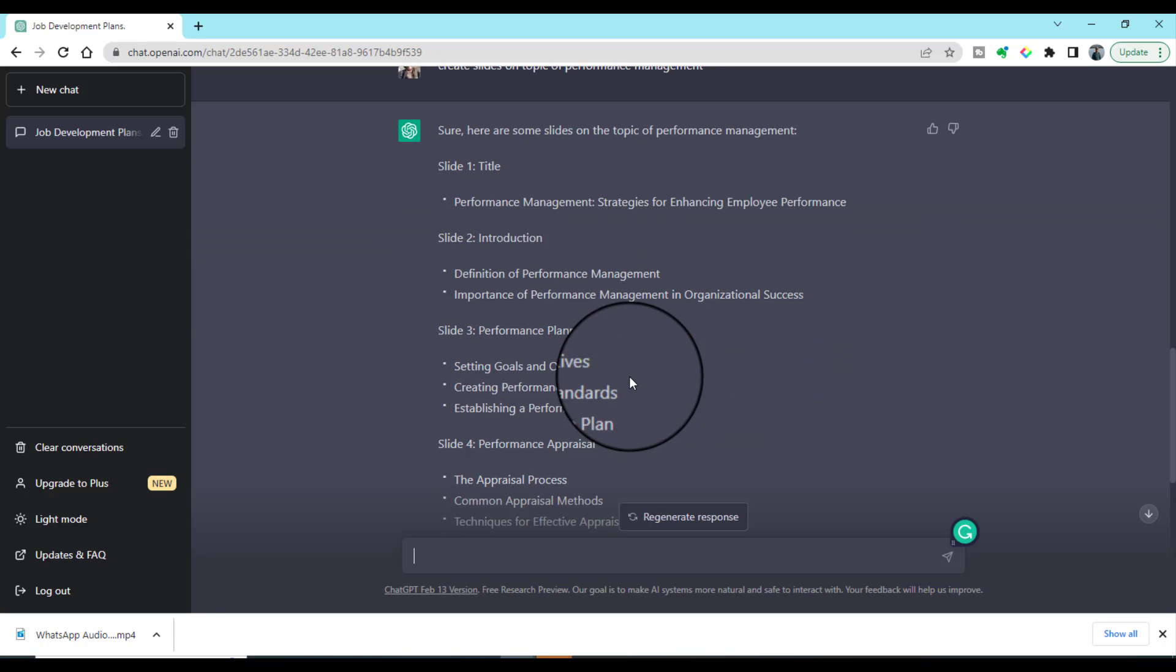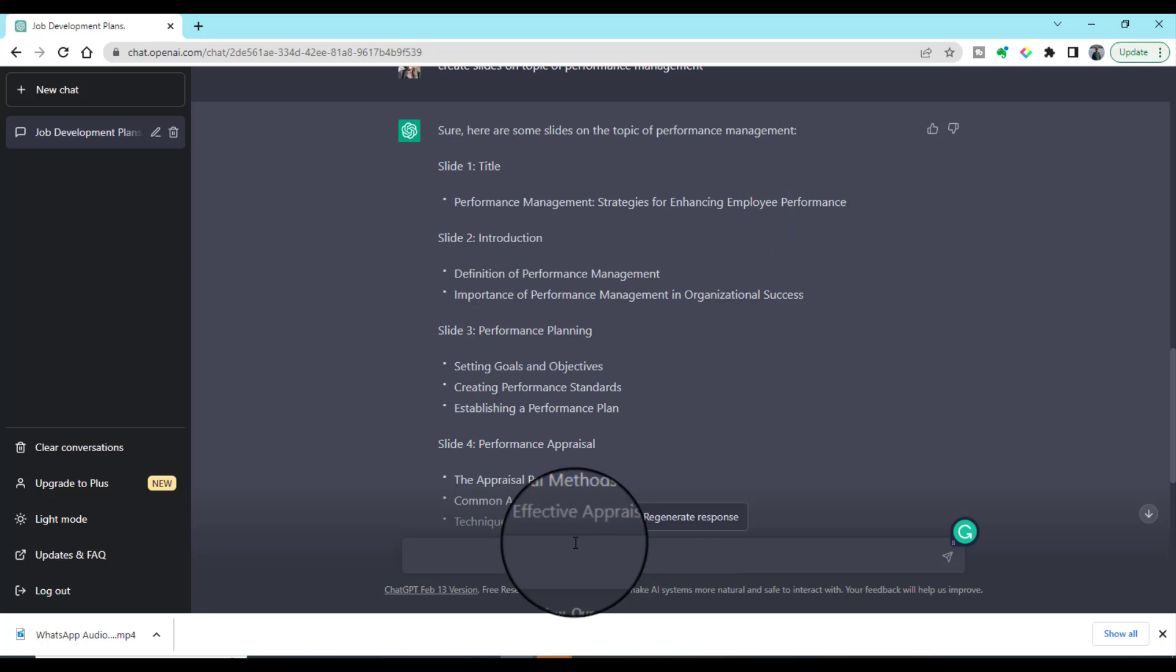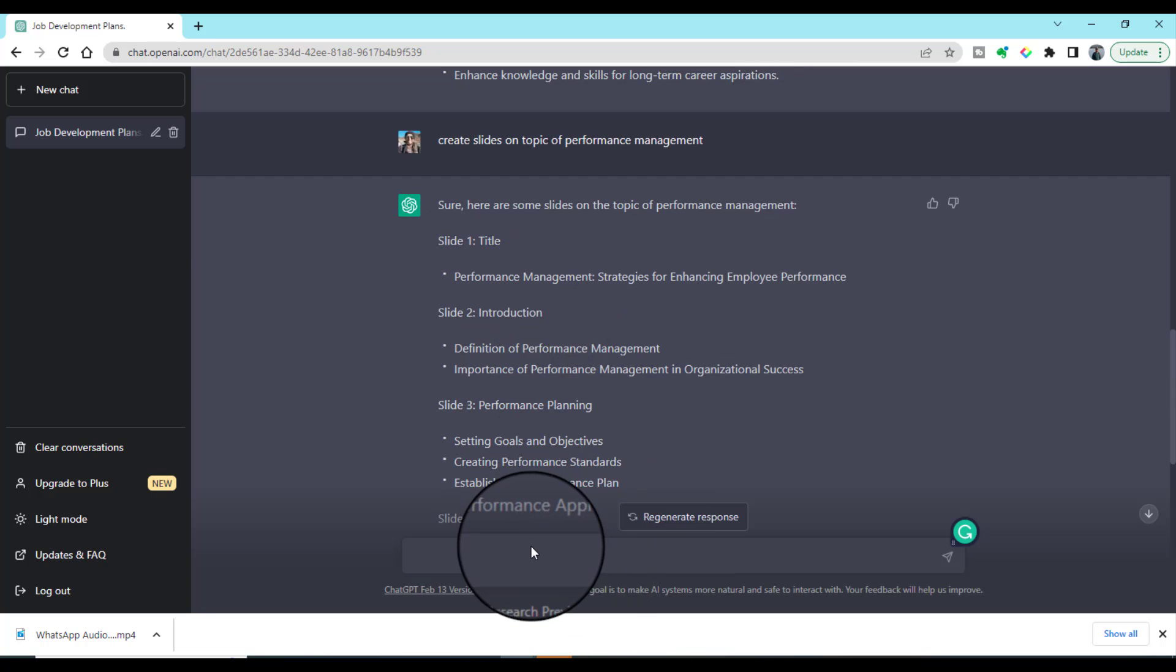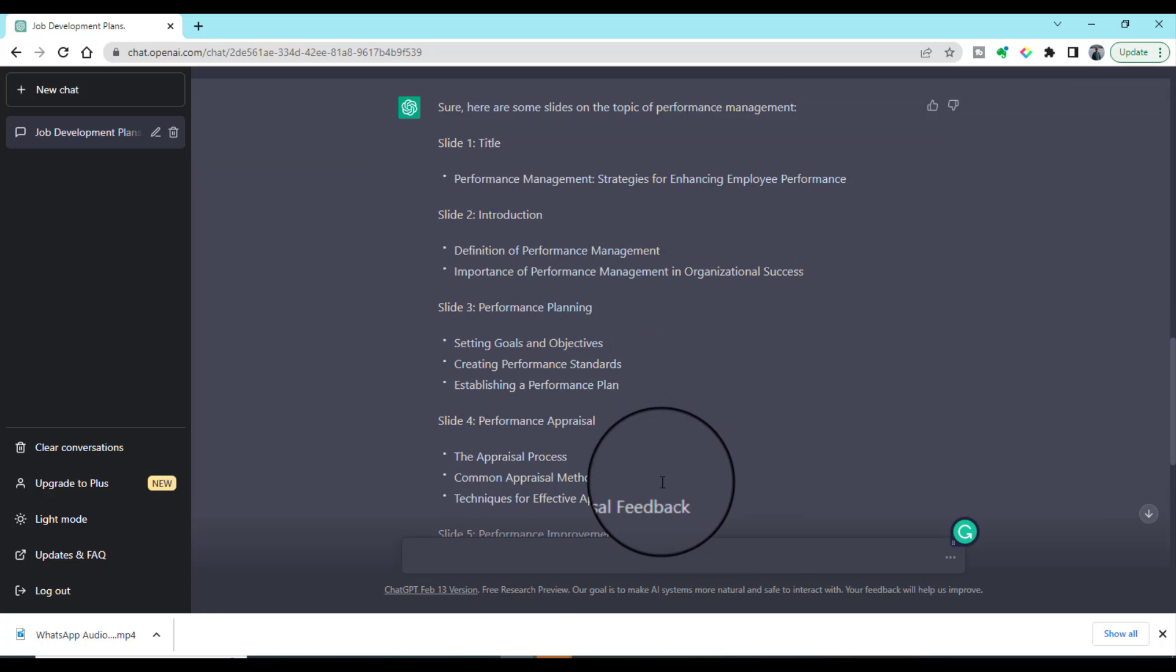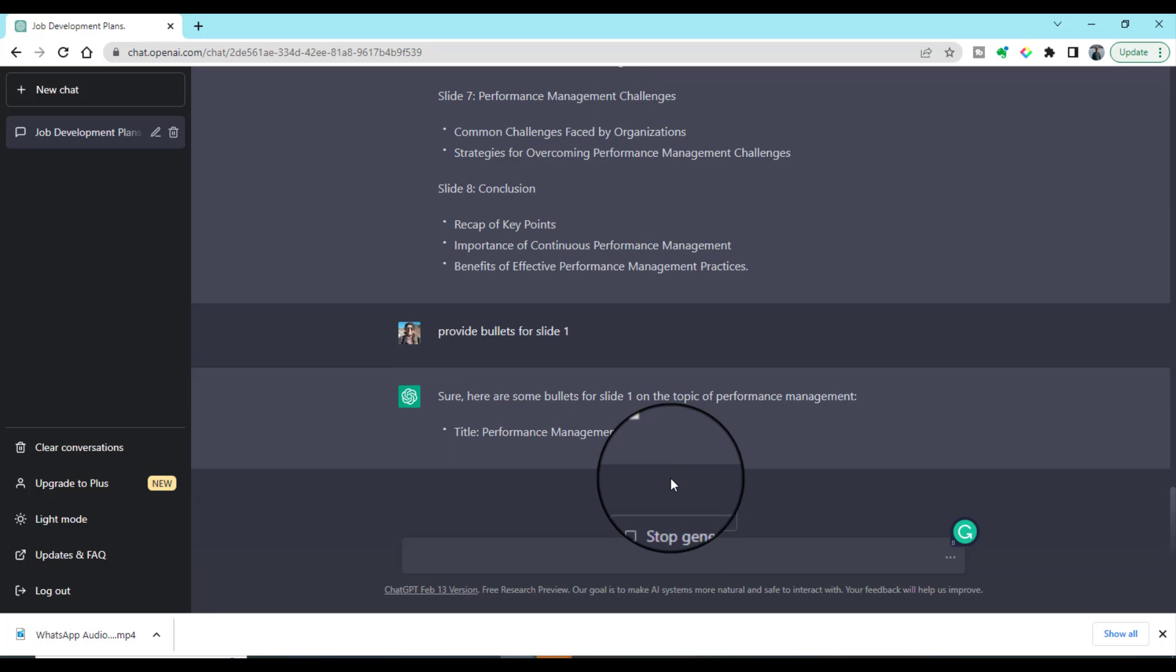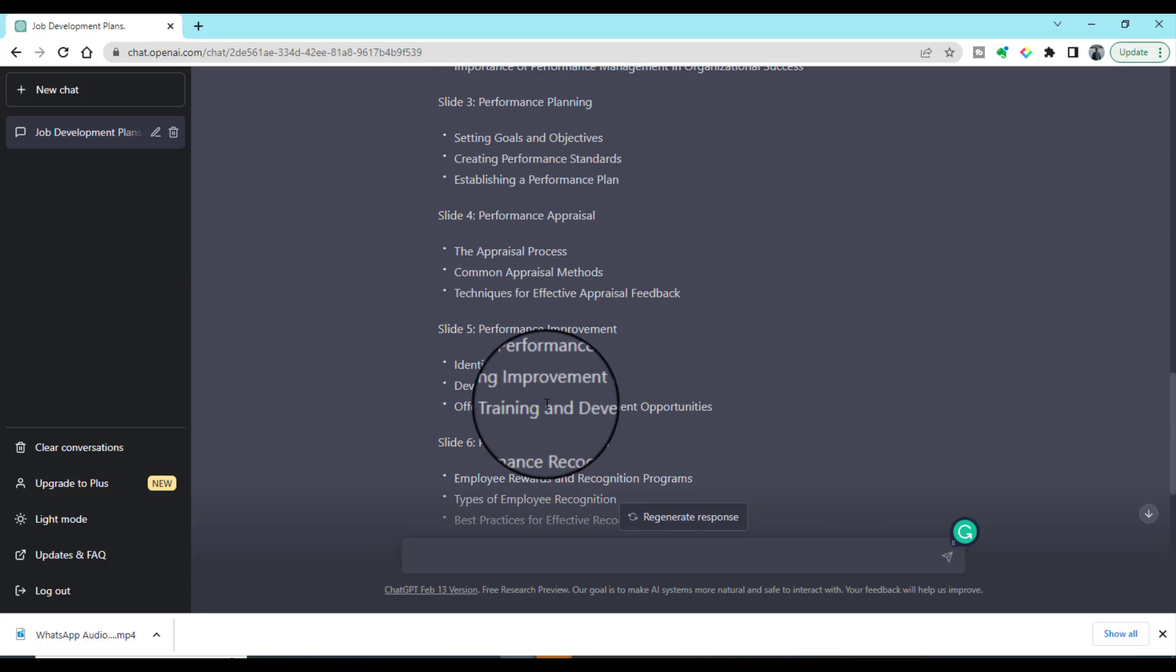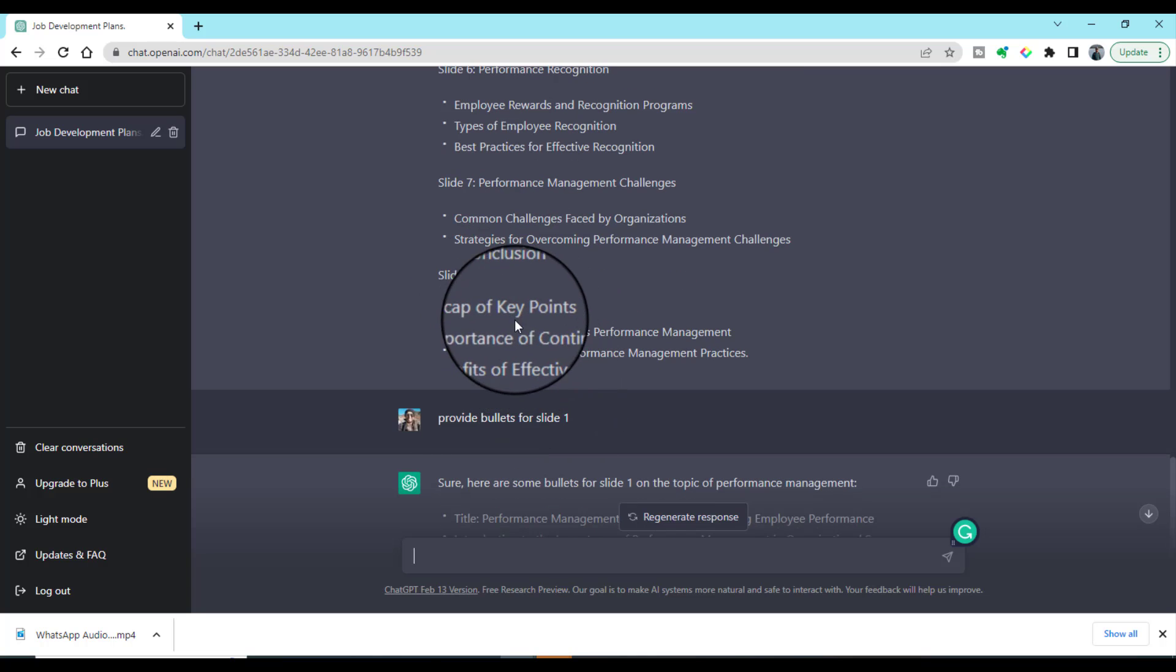In the next step, we can prepare each slide by using the text given in these slides. For instance: 'provide bullets for slide one.' It's simply amazing. This is how you can create the bullets for all your eight slides.